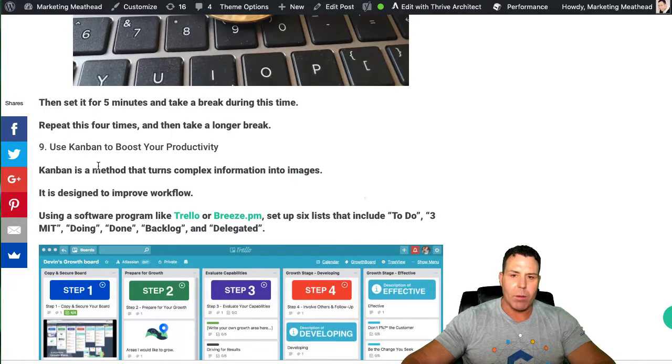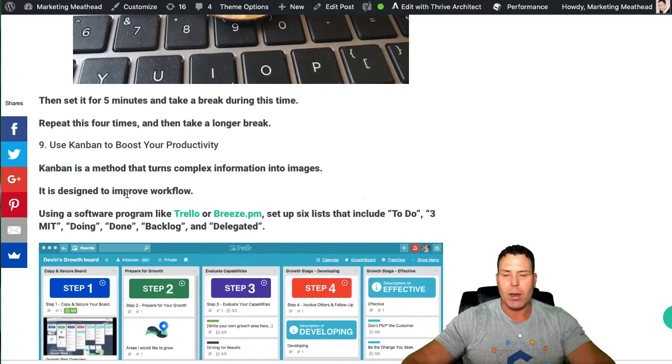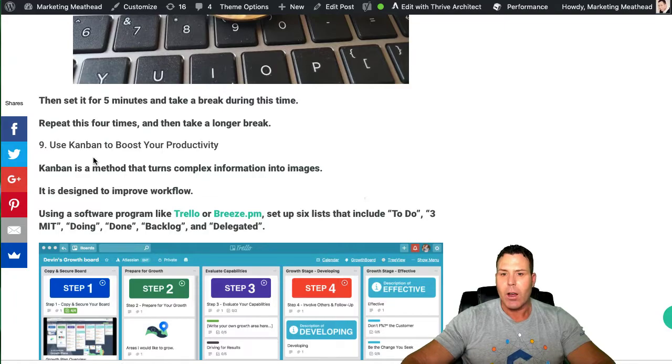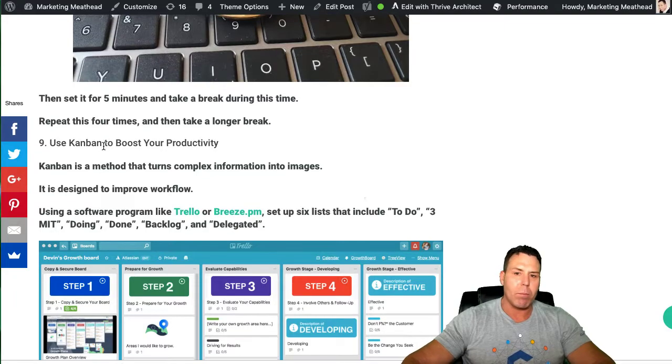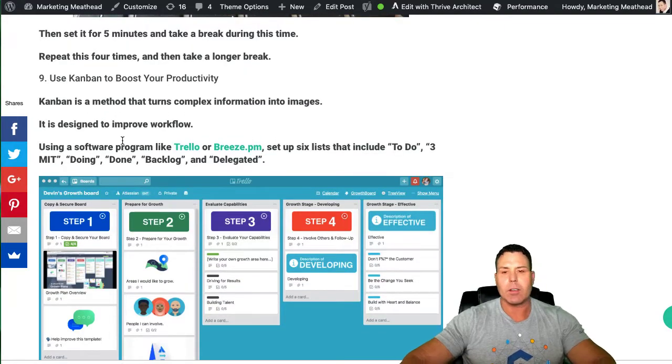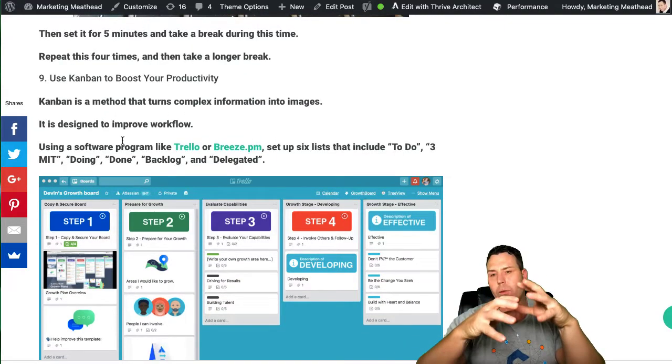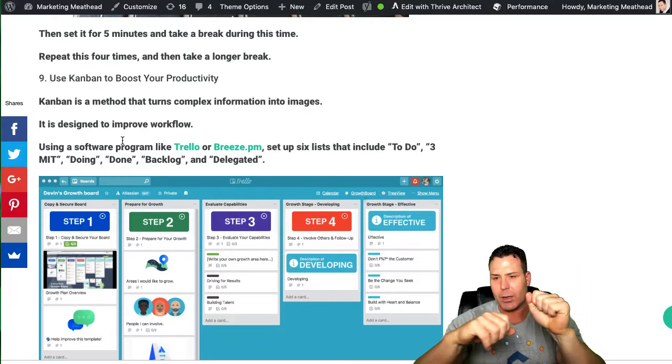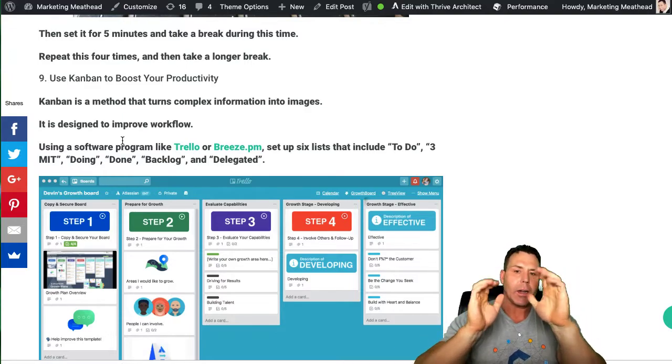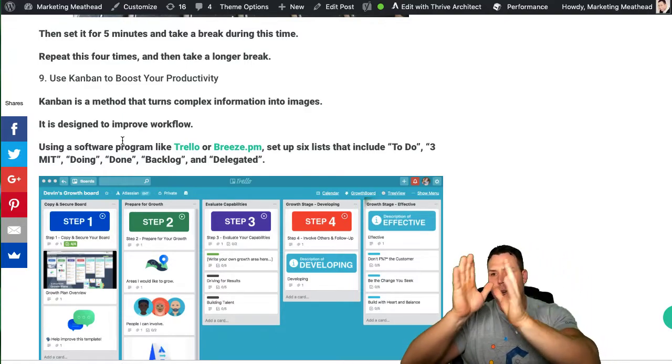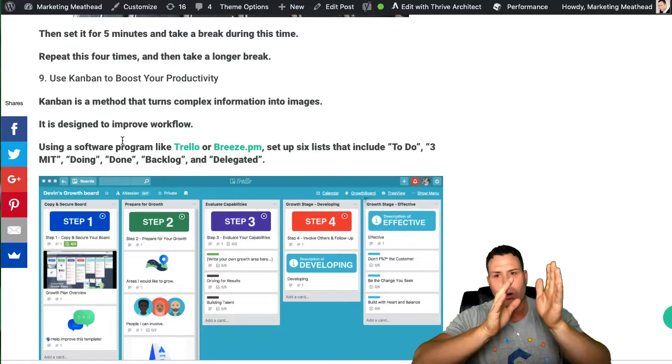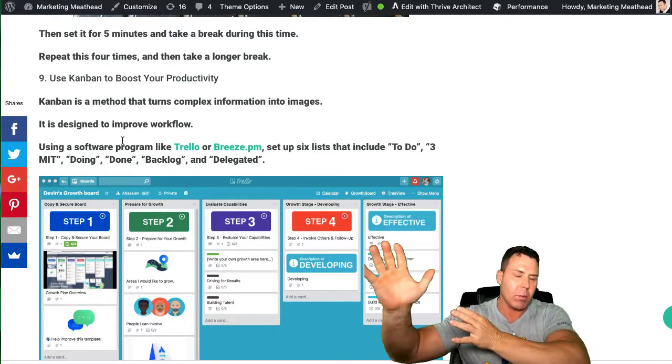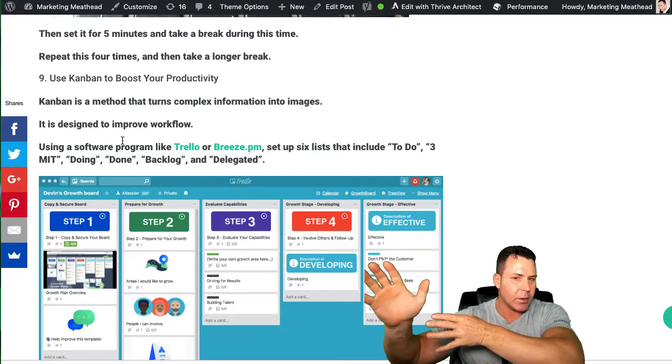And finally, number nine here on my list of the nine tips to improve your daily productivity is the Kanban technique. And basically, this is like using the softwares like Trello or Breeze.pm. I put some links here, and you have like a visual board of the tasks that you have to do, and then once you get done with those tasks, you move them over to the to-do list.